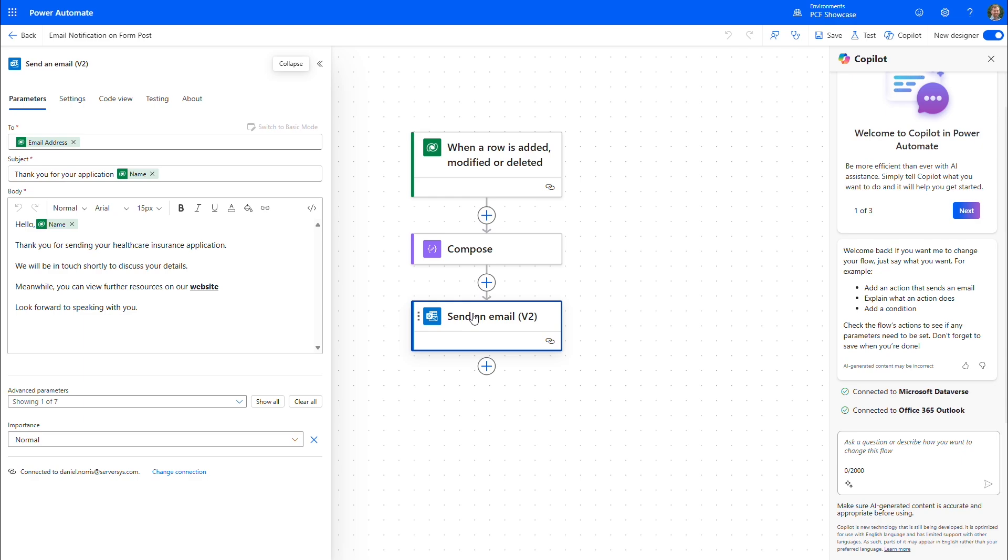A similar notification can be triggered to alert a team member when a new application is received, which prompts them to take action.